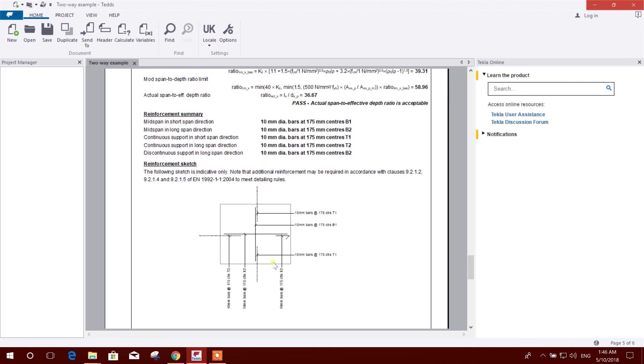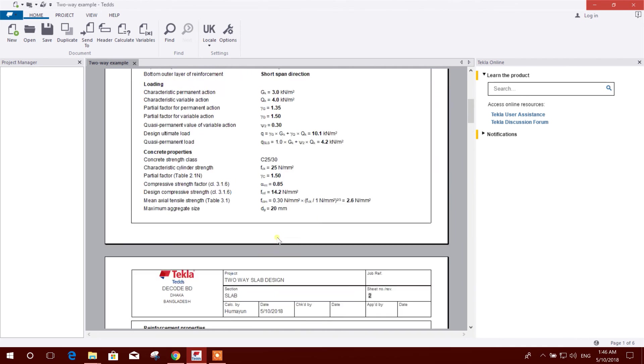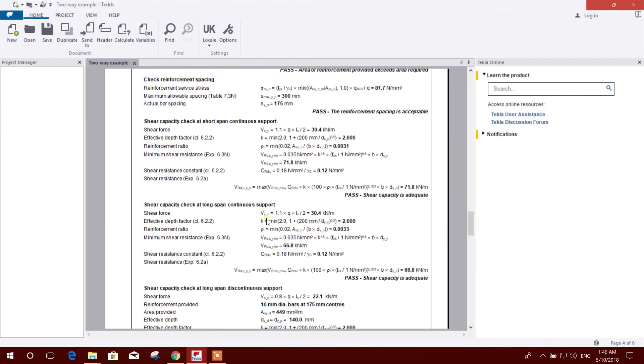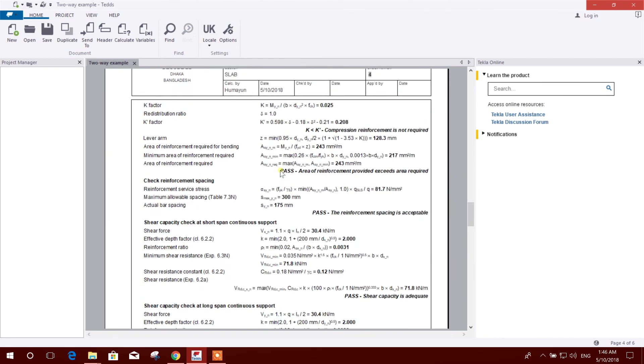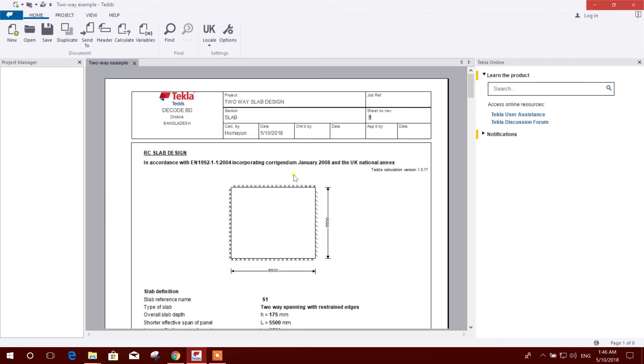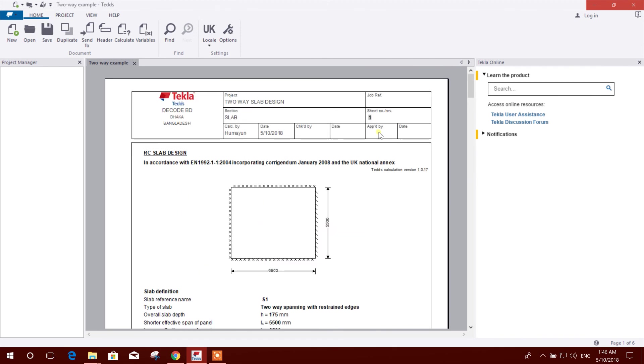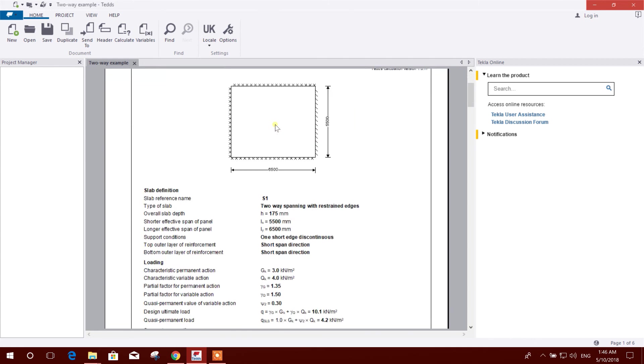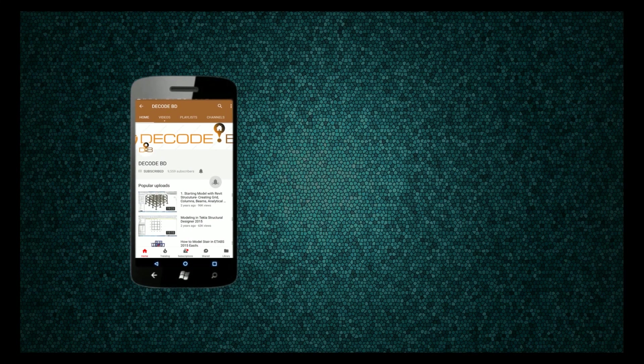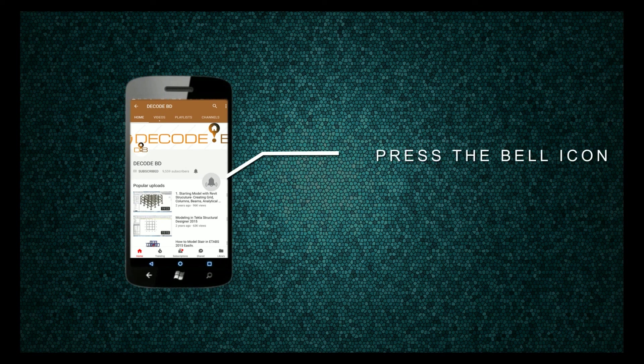So in this way we can design a two-way slab in Tekla Tedds 2018 using the coefficient method according to European code. So thanks for watching, stay tuned by subscribing my channel. Like the tutorial if you get benefit from it and share the tutorial with your friends or colleagues. Press the bell icon on the YouTube app and never miss another update.